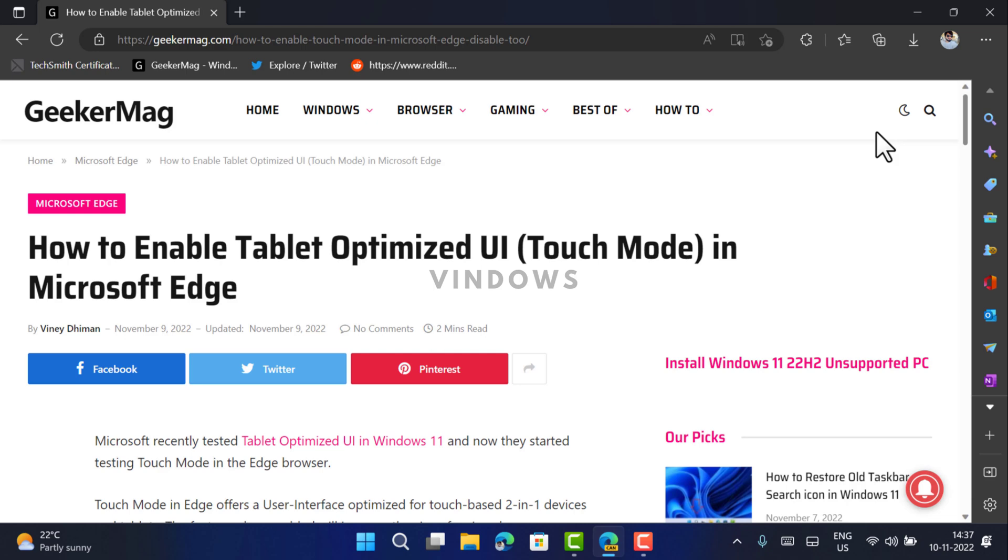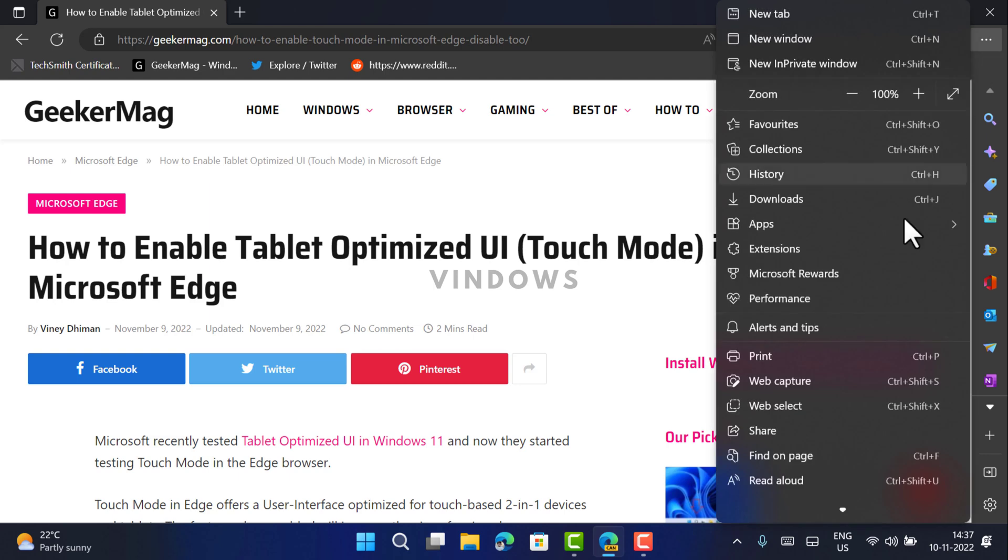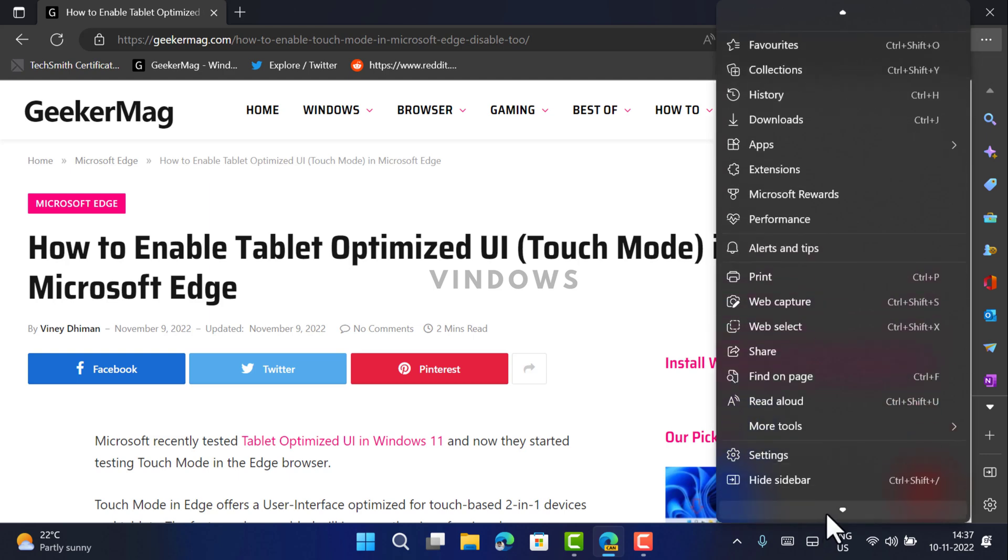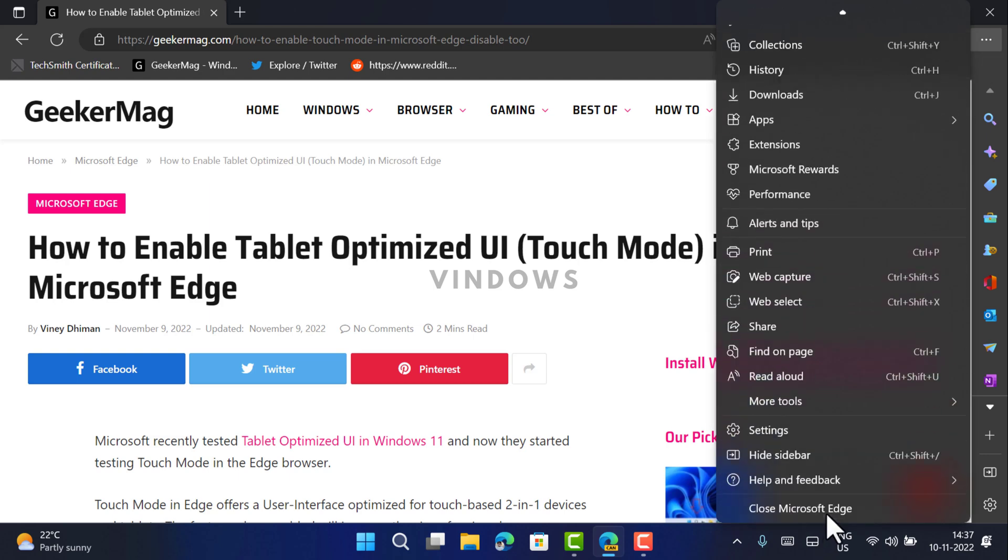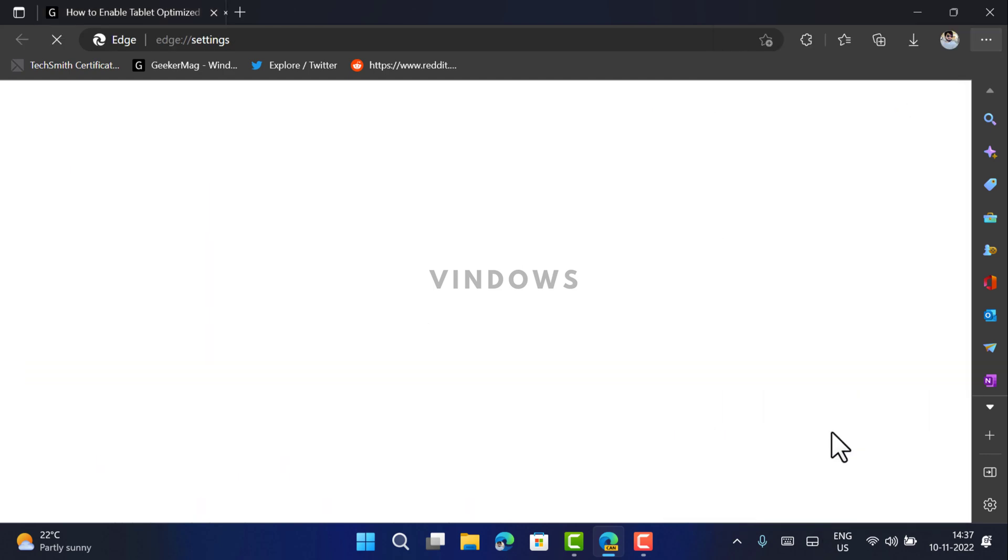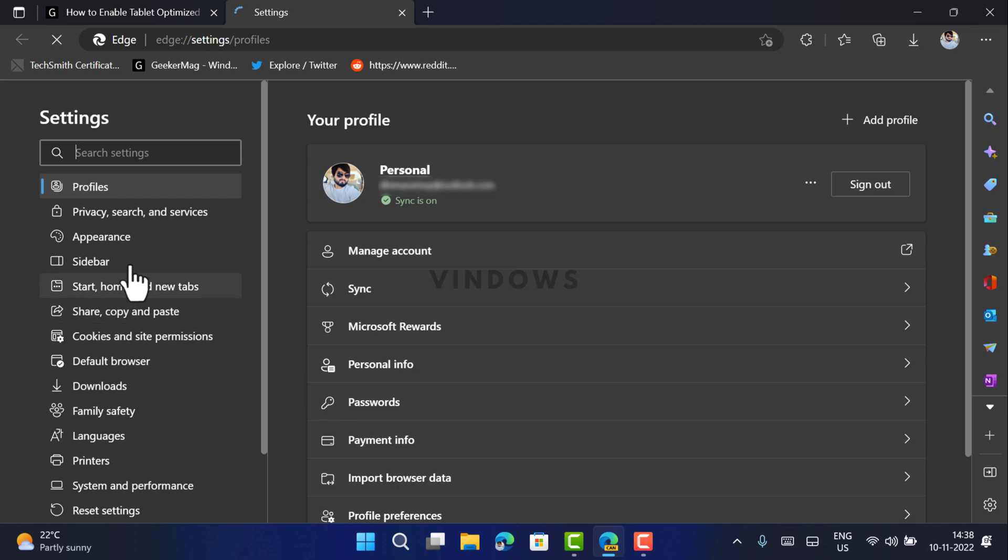In case you want to give it a try, here is how you can enable it. First of all, you need to click on the dot icon available on the upper right corner and then select Settings. Now switch to Appearance tab on the left.